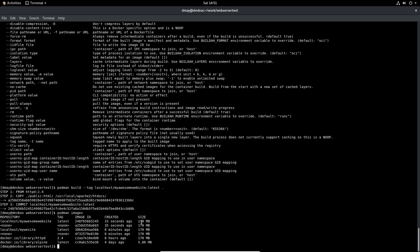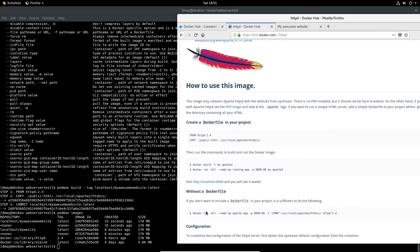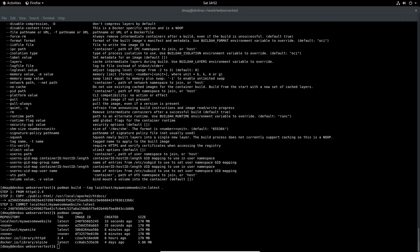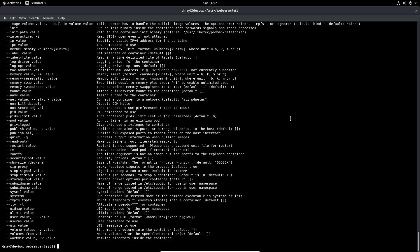We're going to follow the Docker Hub instructions to run this: 'docker run -d', with a name, port mapping, and the image. We'll map host port 8080 to container port 80 and use the image we created. Let's run 'podman run --help' first to review the options.